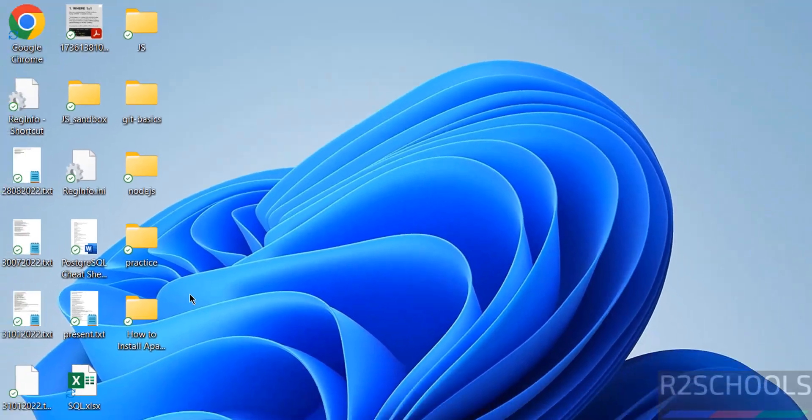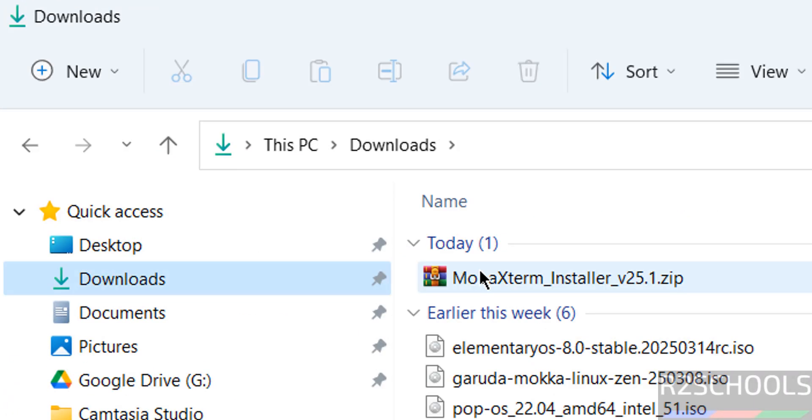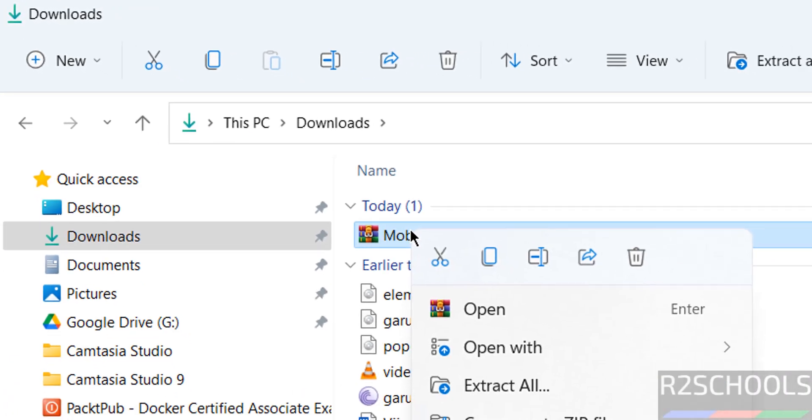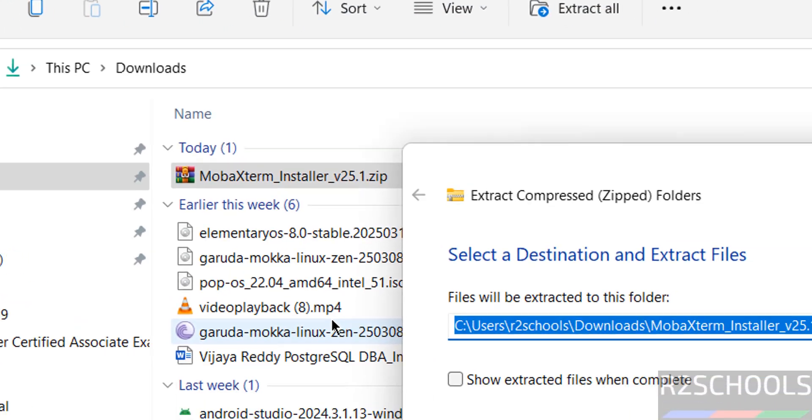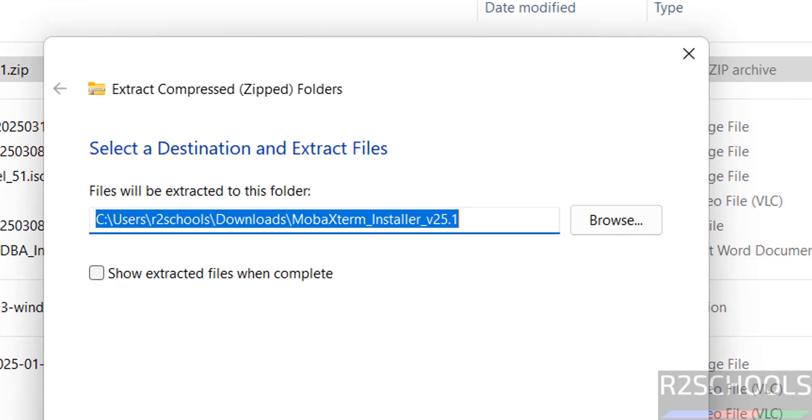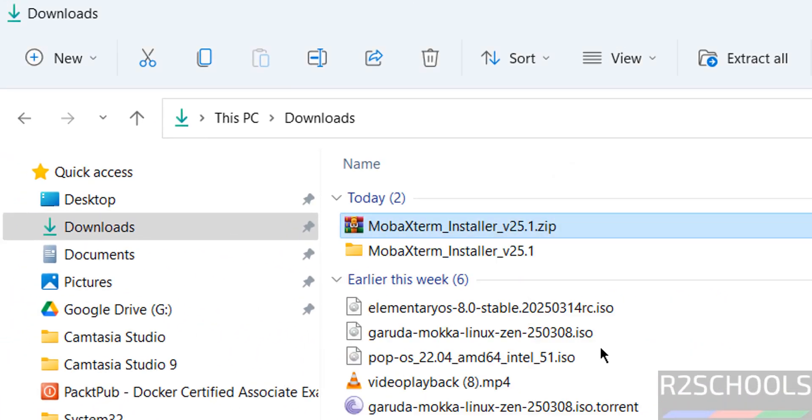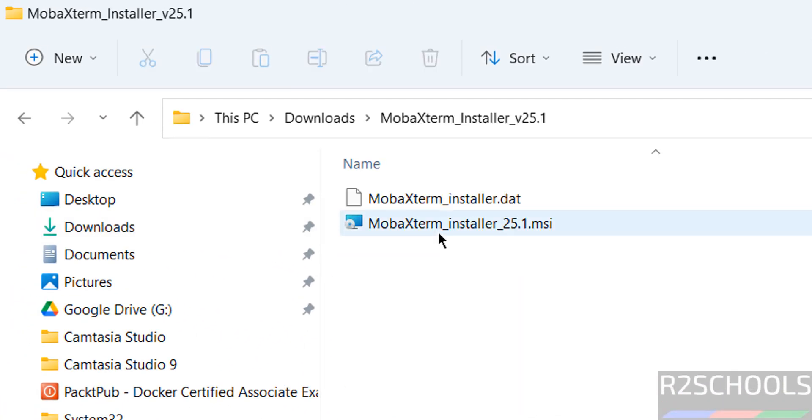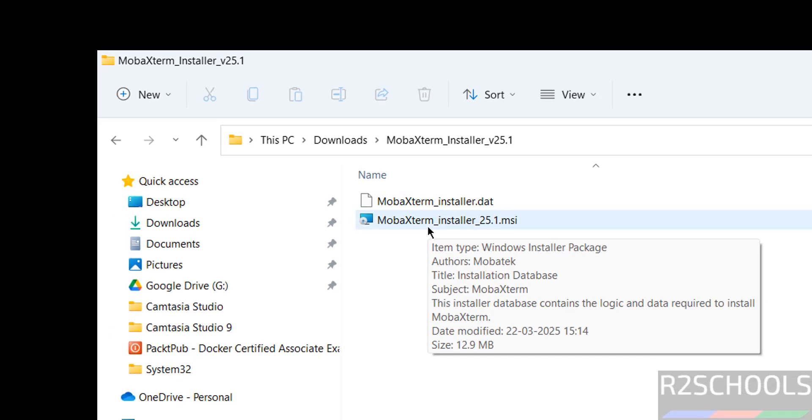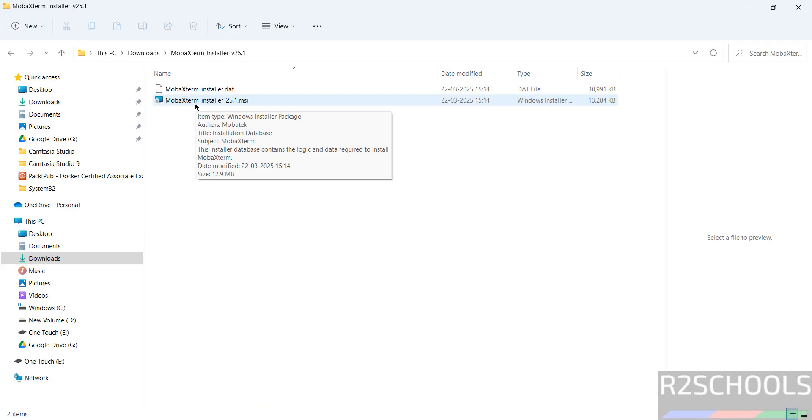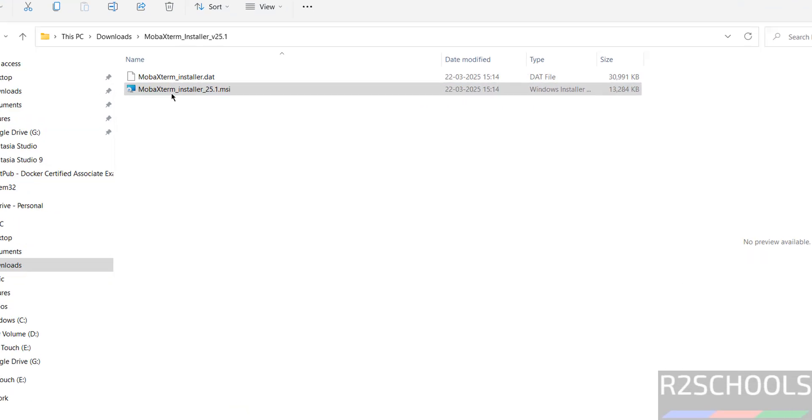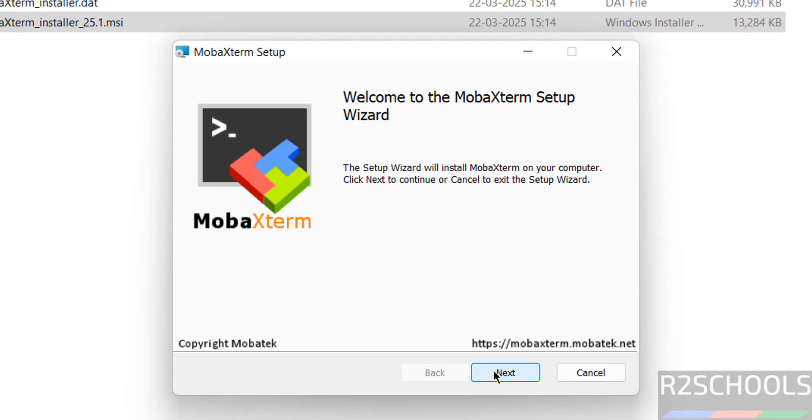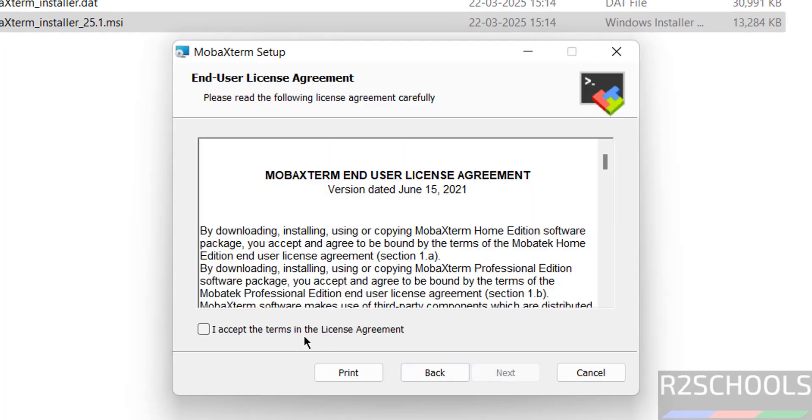Go to the folder. Here we have the MobaXterm installer 25.1 MSI. Hit enter, click on next, select the license agreement, and click on next.